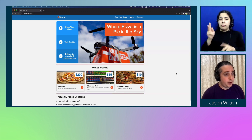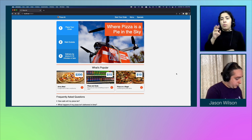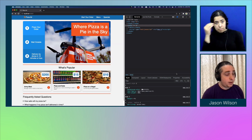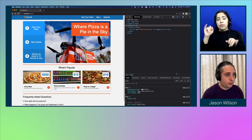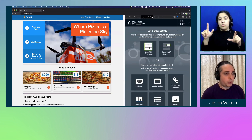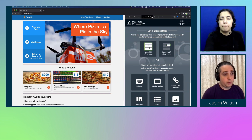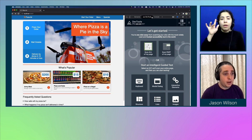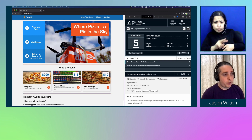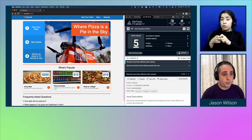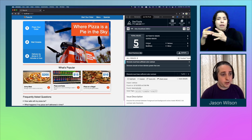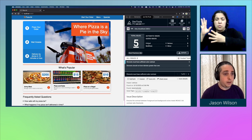Axe DevTools Pro is built into the browser and available for Chrome, Edge, and Firefox. On Mac, use Command Option I; on Windows, Control Shift I or F12 to open DevTools. Once open, you'll see the Axe DevTools tab. Click 'Scan' and you quickly get results — a list of total issues, automated issues, guided issues, and issue severity: critical, moderate, minor, and serious. We got five serious issues.